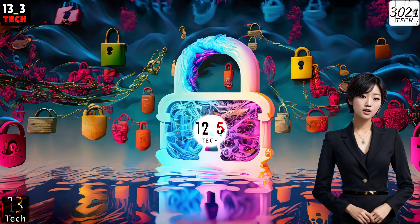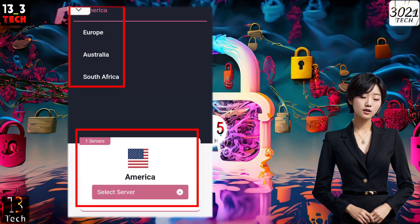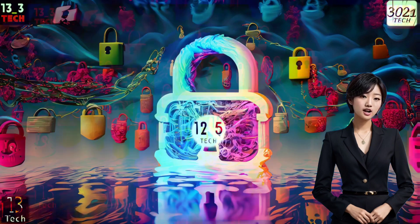Now choose the server location that suits your needs. For this demonstration, I've selected the American location.